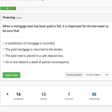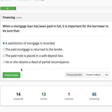When a mortgage loan has been paid in full, it is important for the borrower to be sure that the satisfaction of mortgage is recorded. Because when you finish paying your mortgage, you have to record the document — satisfaction of mortgage.